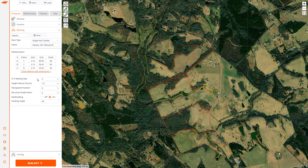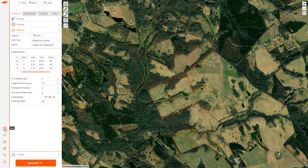If you want additional information or want to read up on some of these other inputs, you can click the help menu and navigate to the racking section. For now I'm going to move on to performance.